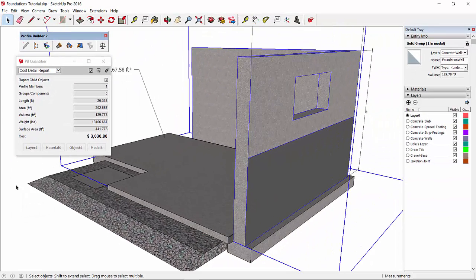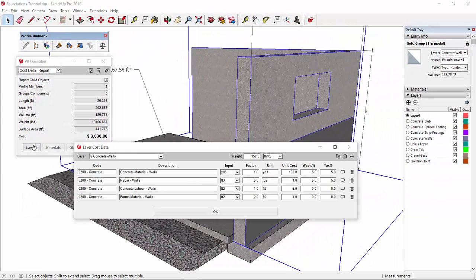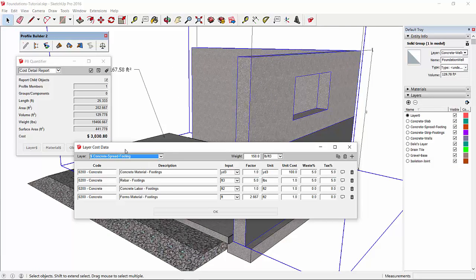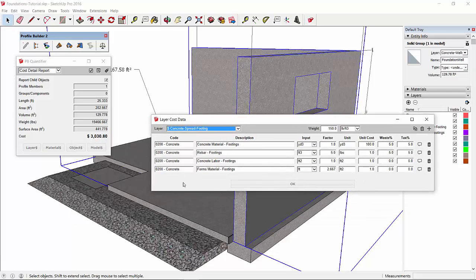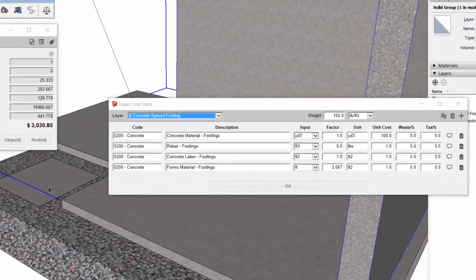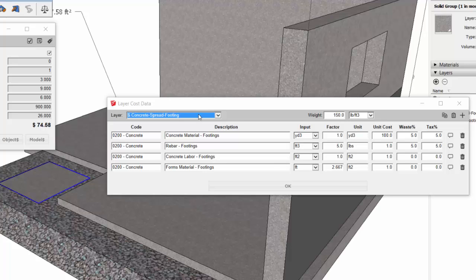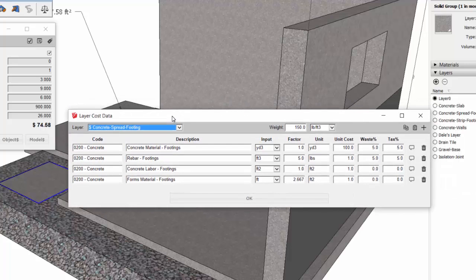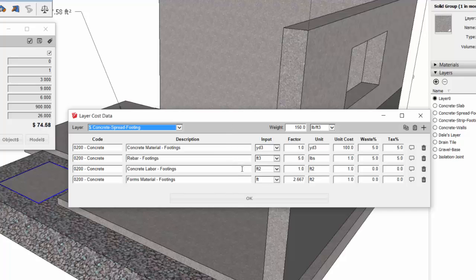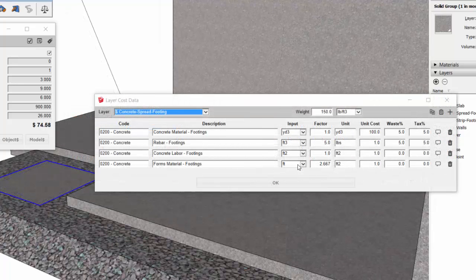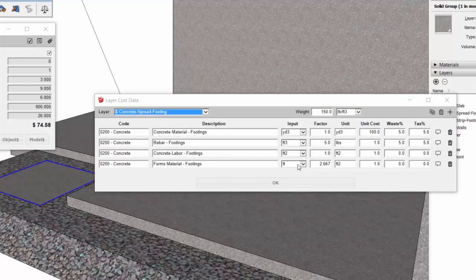Let's take a look at some of the other layer cost data in the model. Spread footings. We've got one spread footing here in the model, and that is really set up the same way as the walls and the slab. The only difference is really for formwork, I used a factor here to convert the length of the footing, which is square, to a square footage of formwork.